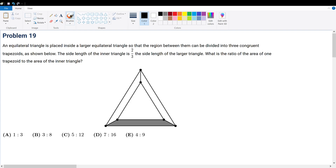Problem 19. An equilateral triangle is placed inside a larger equilateral triangle so that the region between them can be divided into three congruent trapezoids, as shown below. The side length of the inner triangle is two-thirds the side length of the larger triangle. What is the ratio of the area of one of the trapezoids to the area of one of the inner triangles?